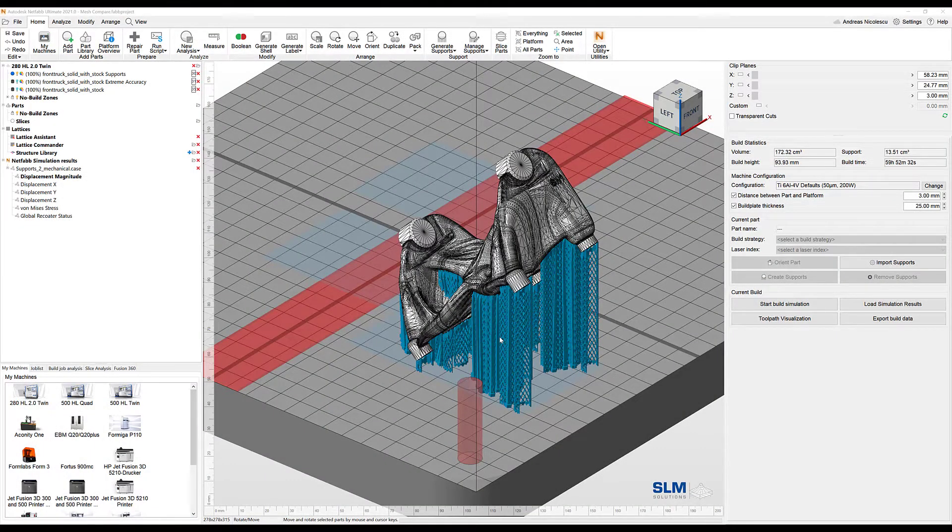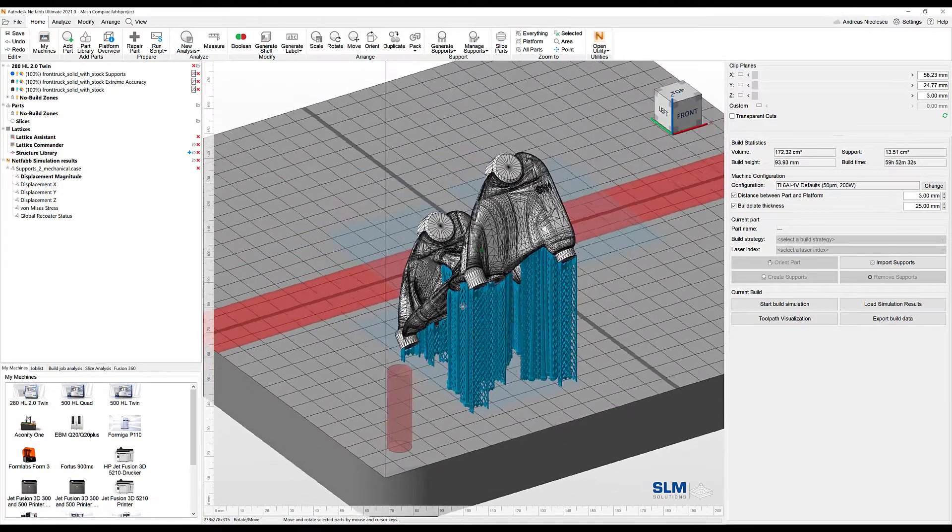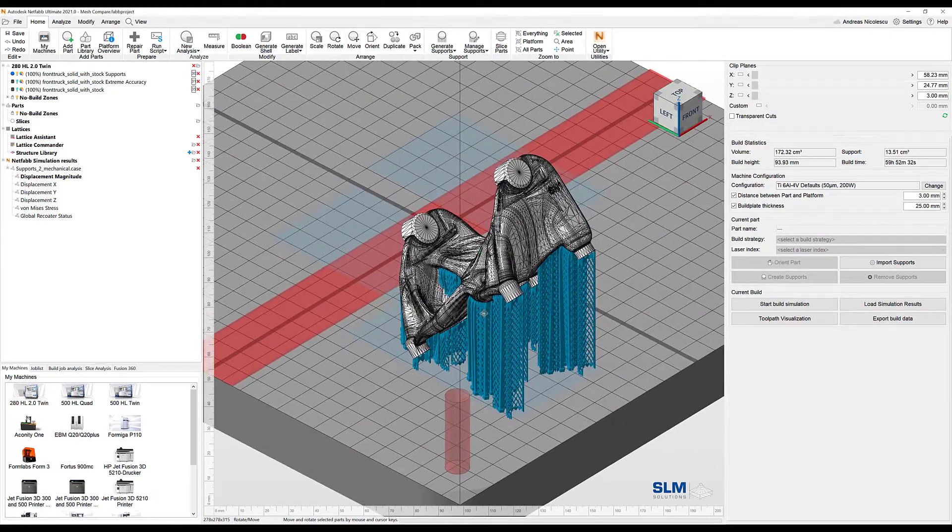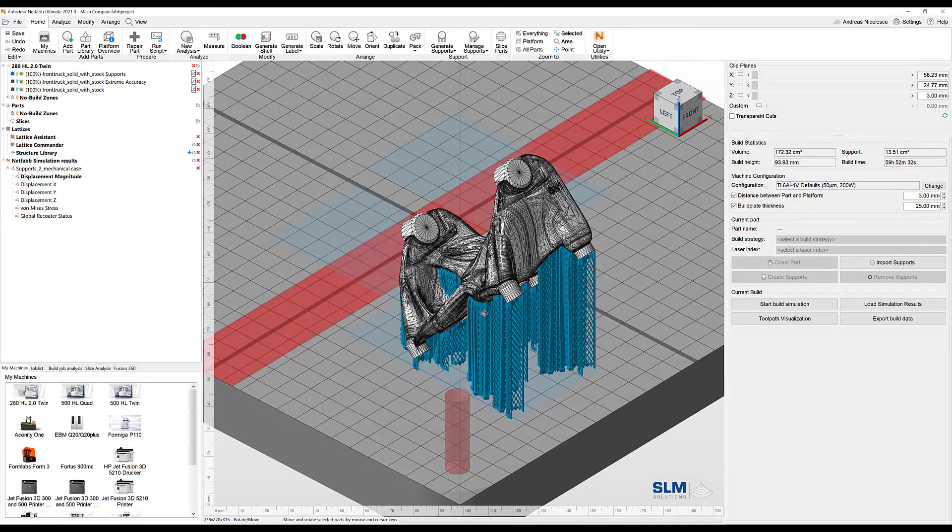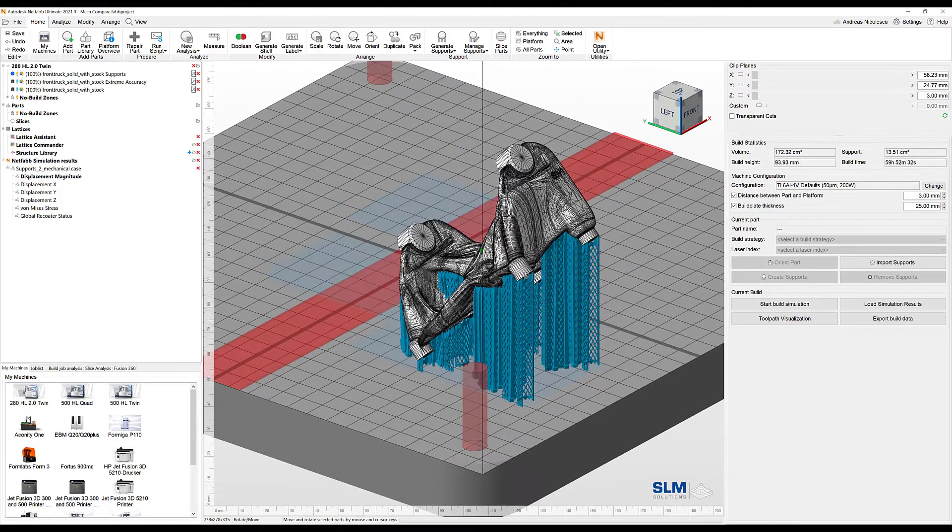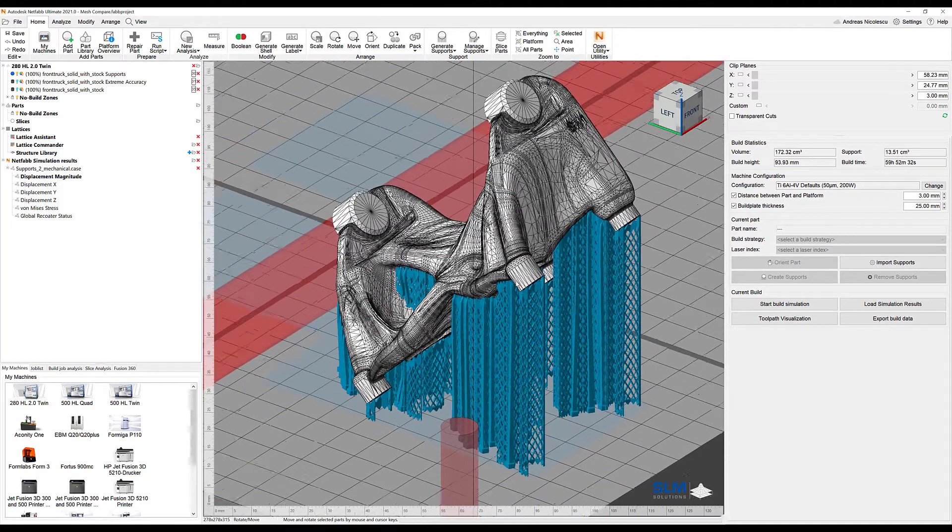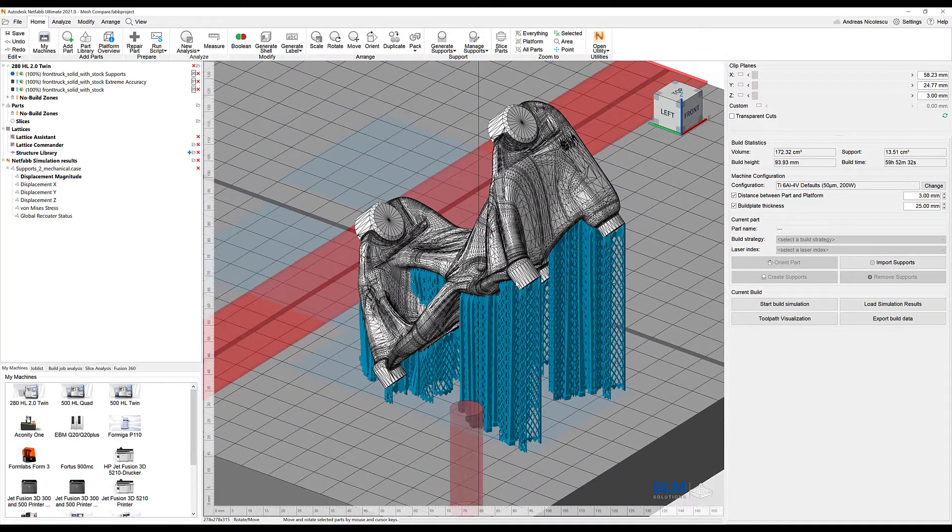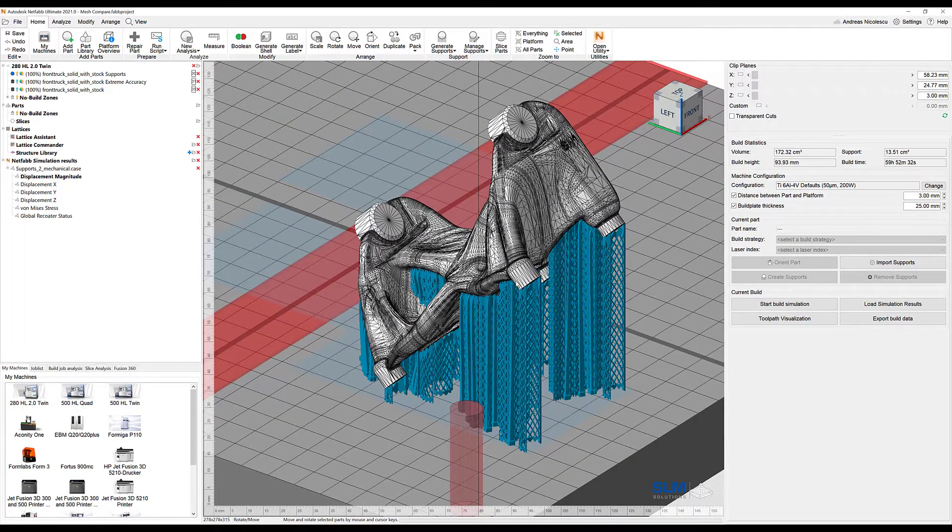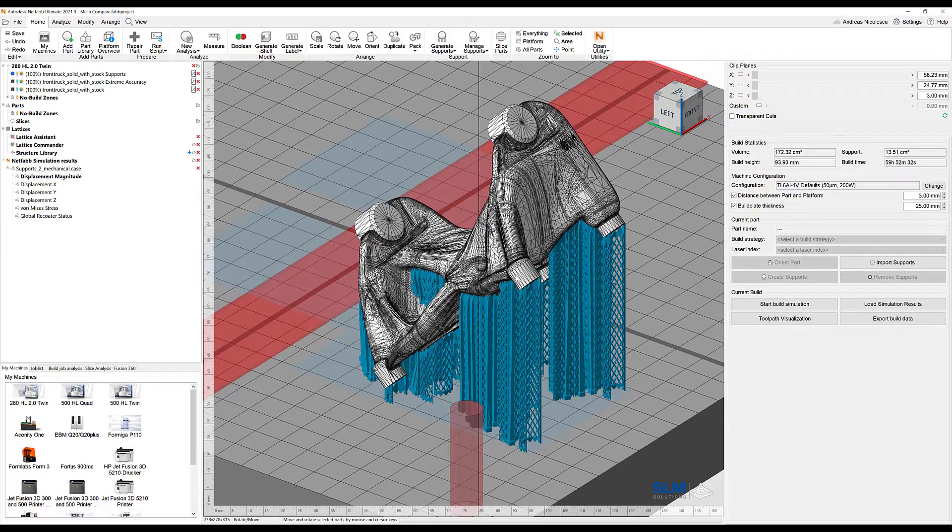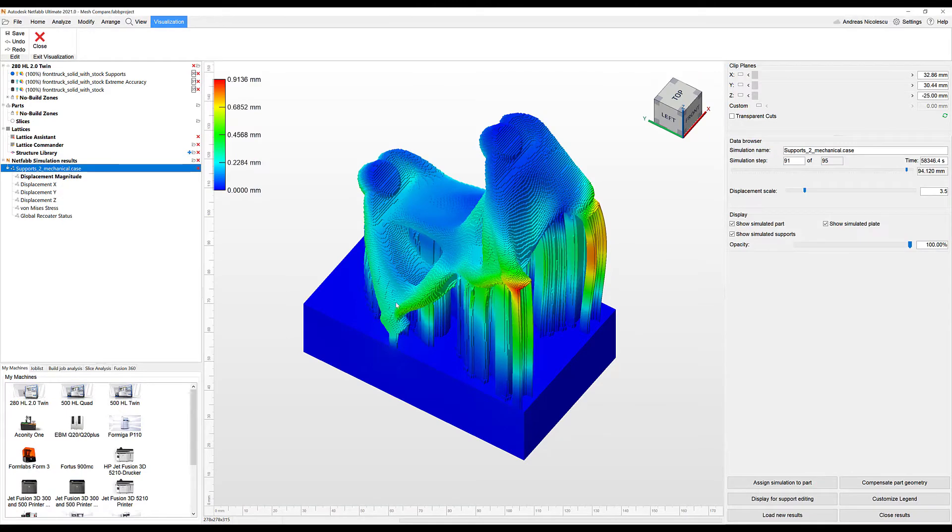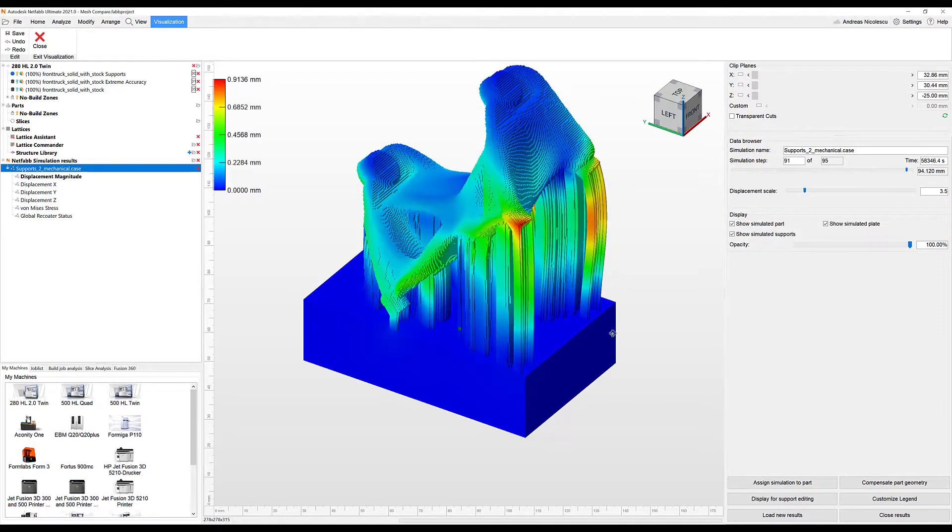The last use case I'm going to show today for the mesh compare capability of Netfab is in the context of a build process simulation using Netfab simulation utility or Netfab local simulation. The part we have seen so far is now oriented and supported, and I have been running a simulation in the meantime. The outcome of this simulation can be loaded into Netfab - the mechanical results - and we can take a look at them right here. What we're seeing is that the part is definitely undergoing a little bit of warpage.